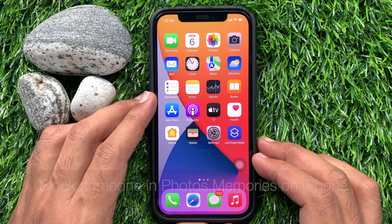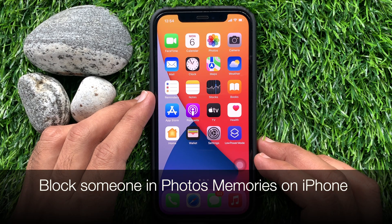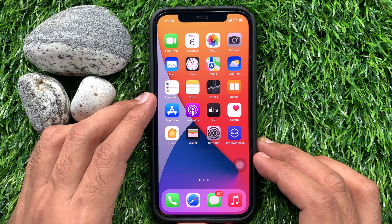Hi viewers, today I would like to show you all how to block someone in photo memories on iPhone. Let's have a look.